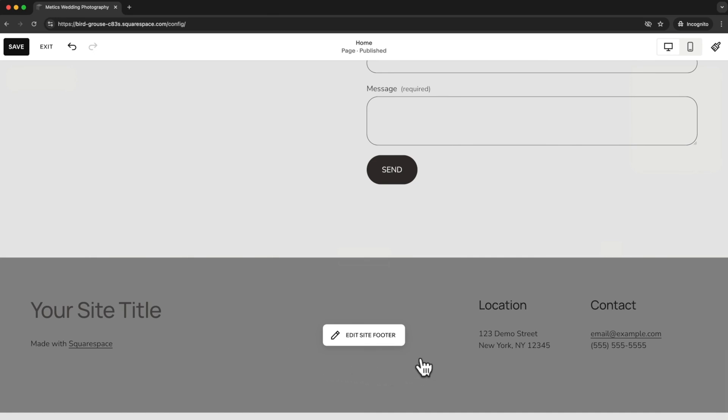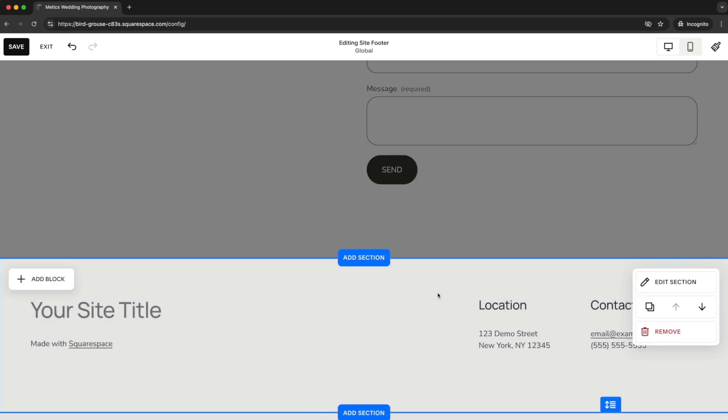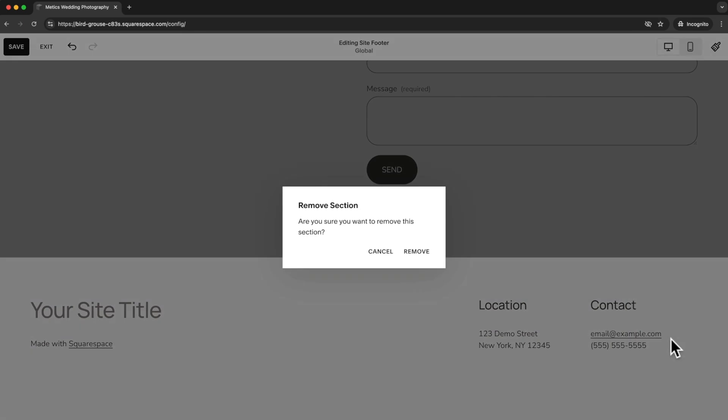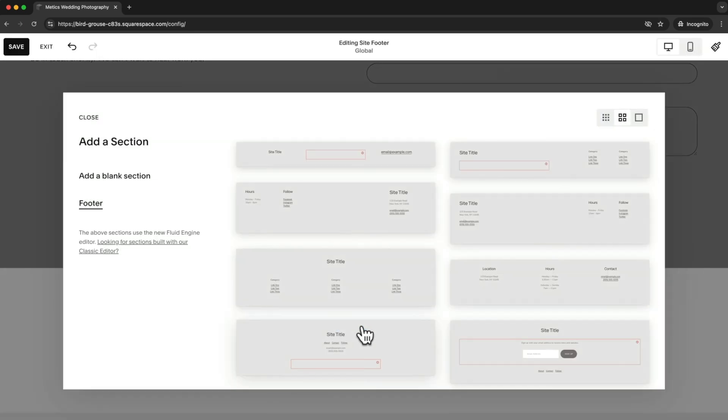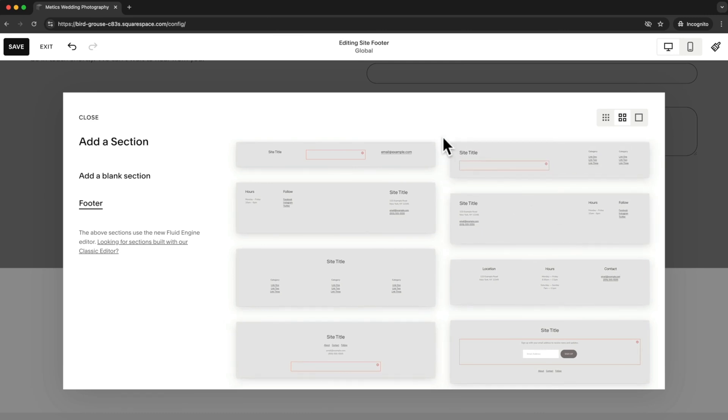Now what I want to do is add a completely different template for the footer. So what I'm going to do is click on the footer and then click on remove and confirm. Now I'm going to click on add section and I'm going to look at these templates here.